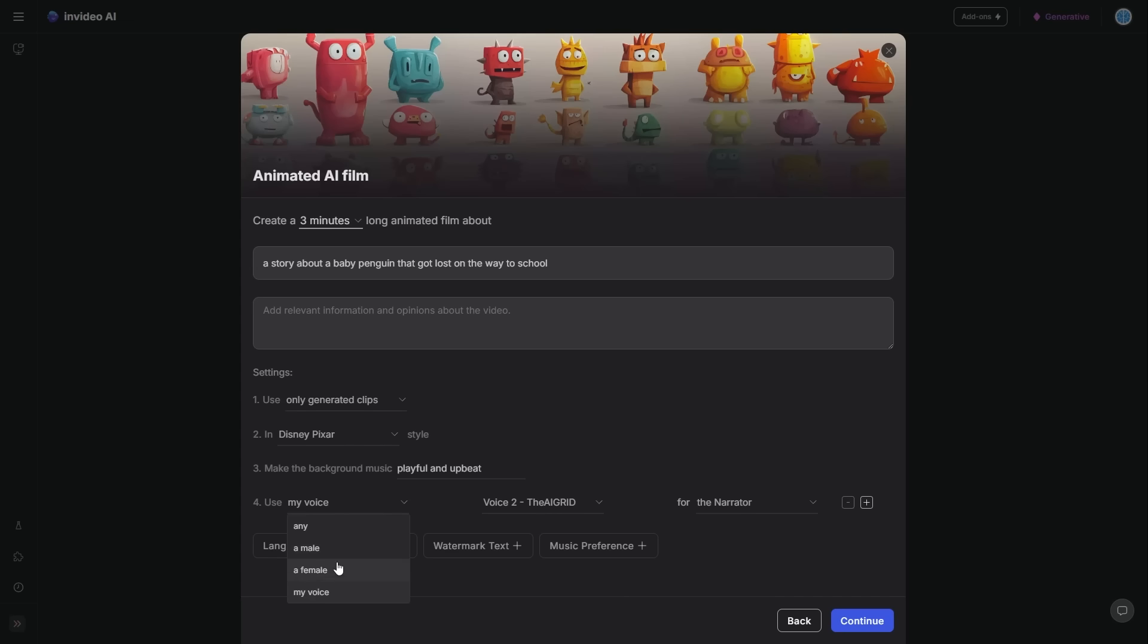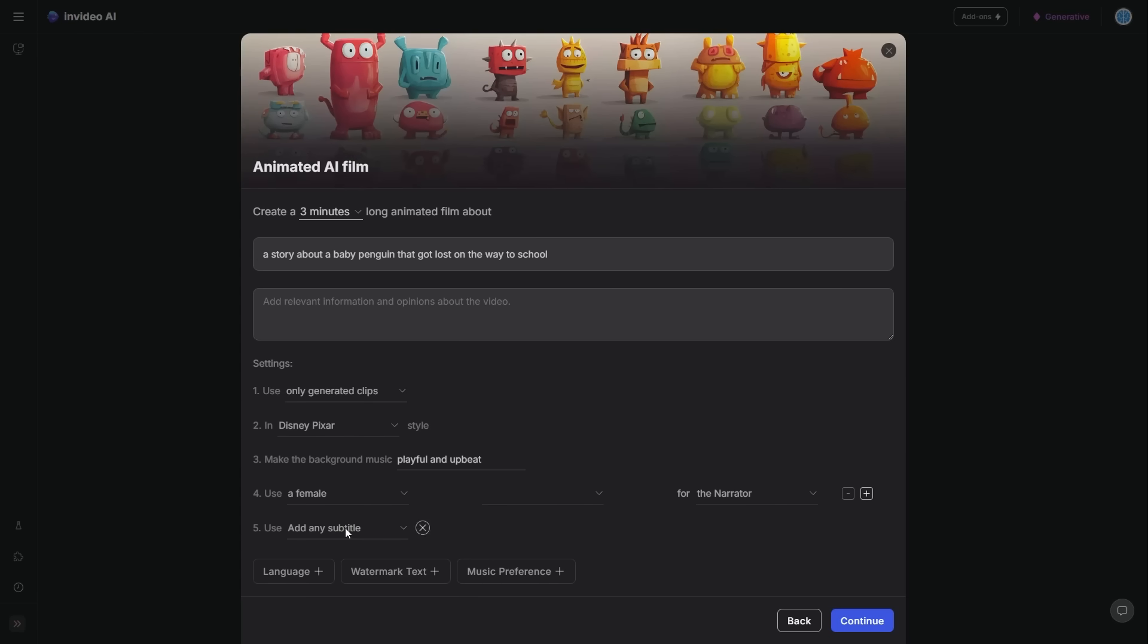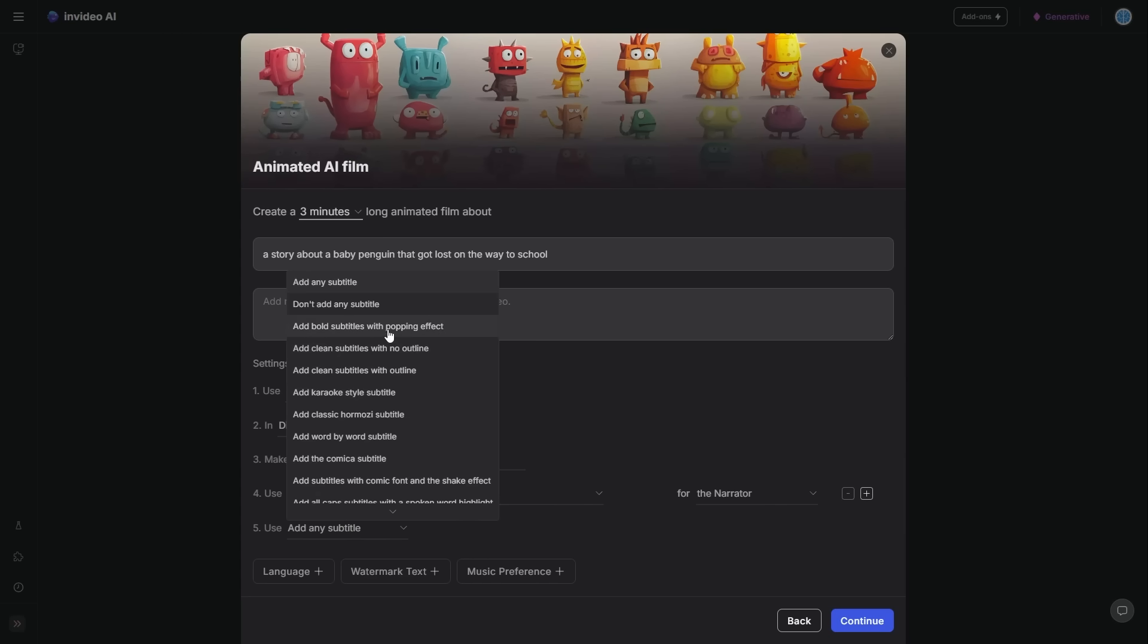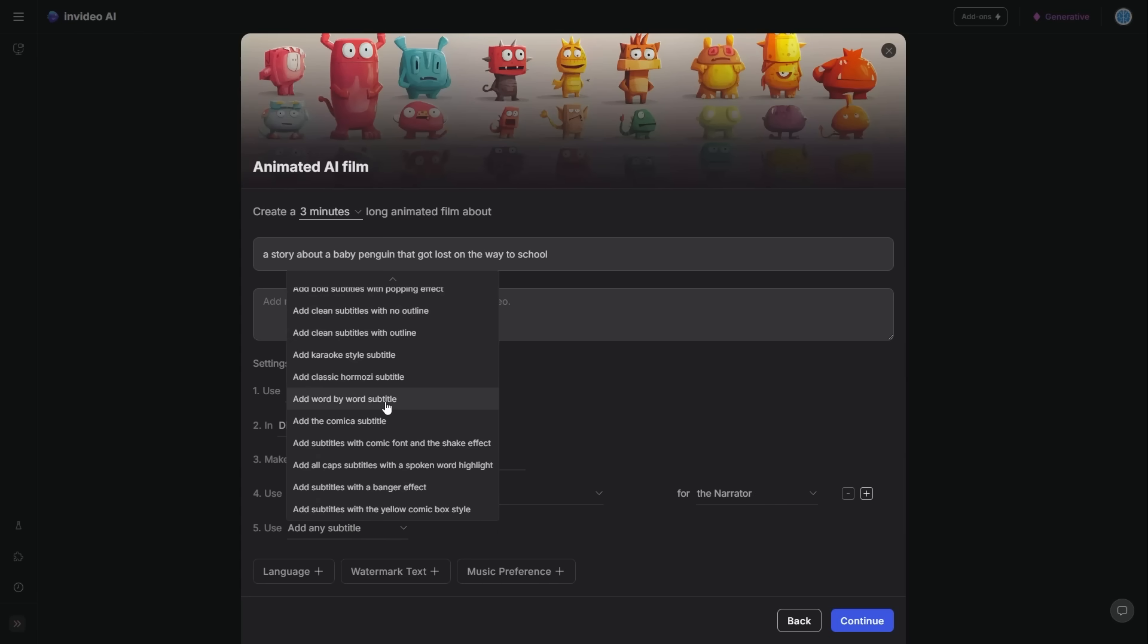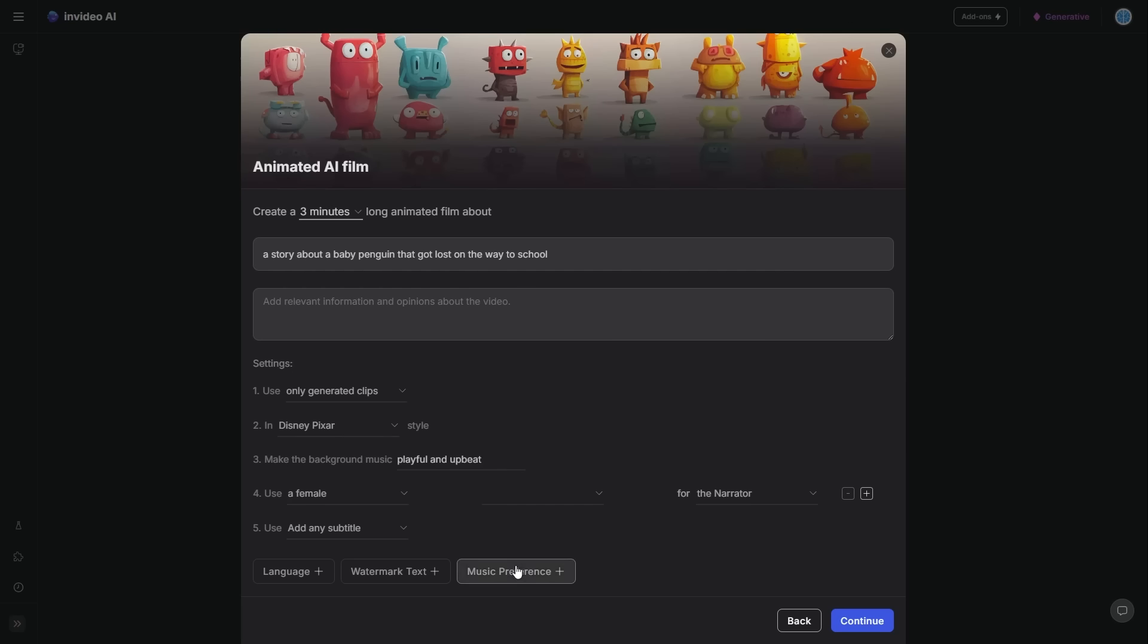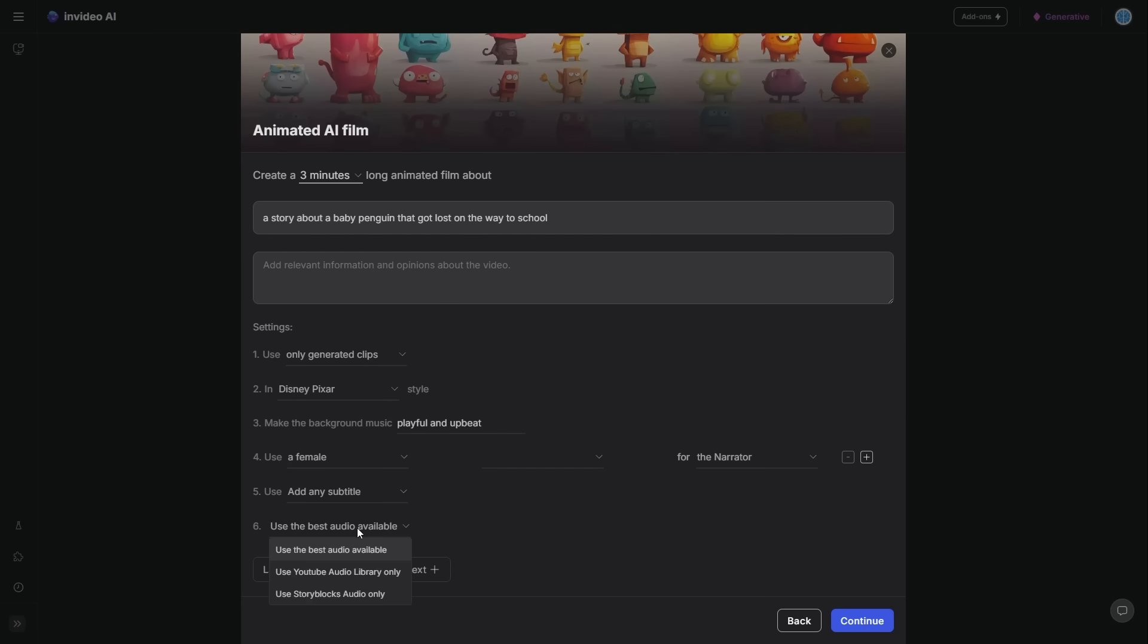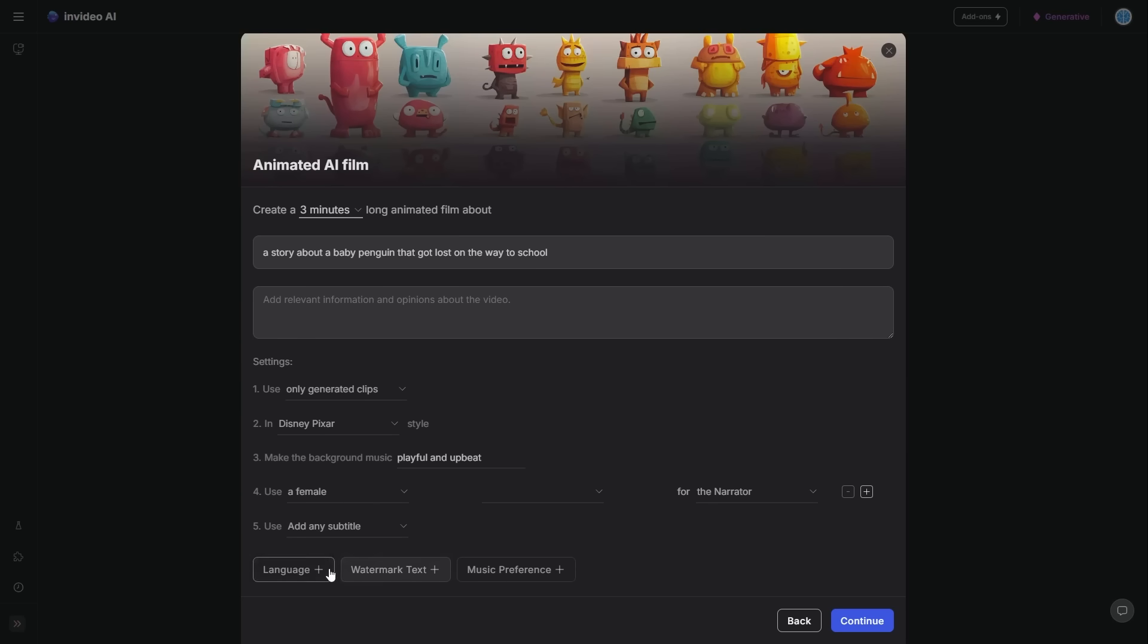Now, of course, for this one, I can either select male or female. So that's going to be up to them. But of course, subtitles as well, you can add any subtitle and you can see all of these different settings that are there. So for example, let's say you're a business guy, you can see add the classic Hormozy subtitle. Or if you're someone that wants clean styles, you can see add clean subtitles with an outline. Of course, for music preference, you can see use best audio available, use audio library, and it just gives you a variety of choice.